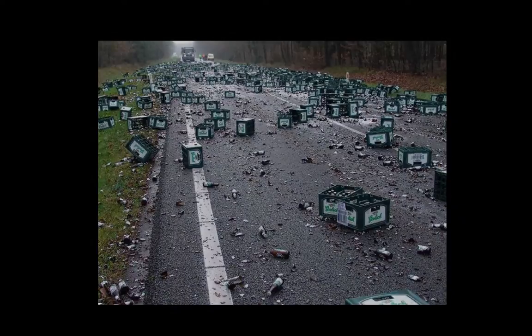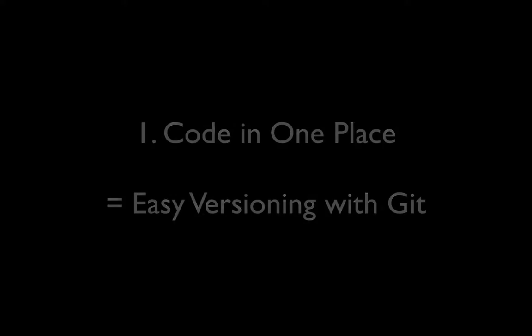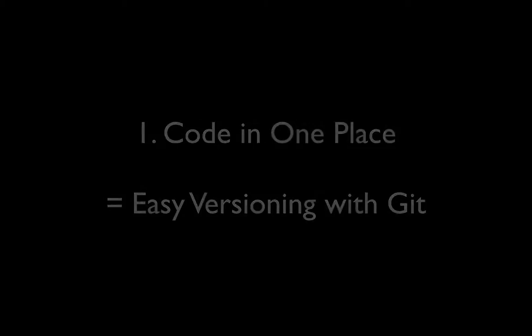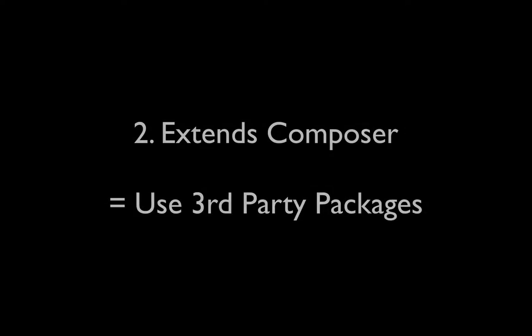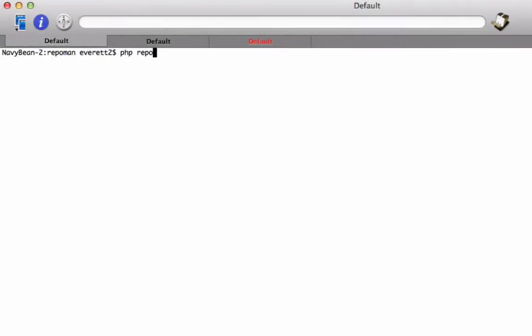Enter RepoMan. RepoMan is a repository manager for ModX Revolution that makes ModX development fast and simple. It allows you to keep all your code in one directory under version control. It integrates seamlessly with Composer so you can leverage the work of others to solve your problems, and it can build transport packages out of your project without any extra work from you. Let me show you how this works.